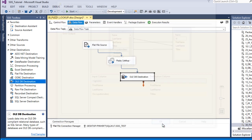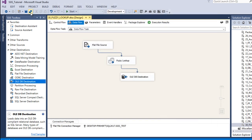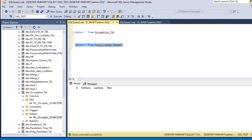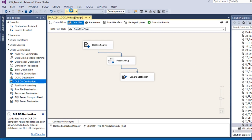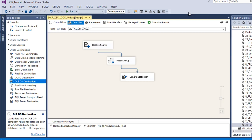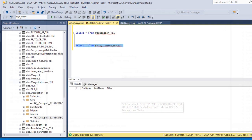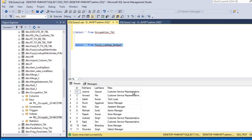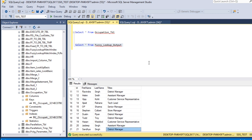Save the package and go to SSMS. Execute the destination table query — by default we have no data. Now execute our package by clicking start. As we can see, 21 rows are inserted in our destination with correct titles. Stop the package. Go to SSMS and execute the select statement one more time. As we can see, we are getting 'customer service representative', 'customer service representative', 'tech lead', 'senior manager', 'assistant manager' — we are getting the correct data.